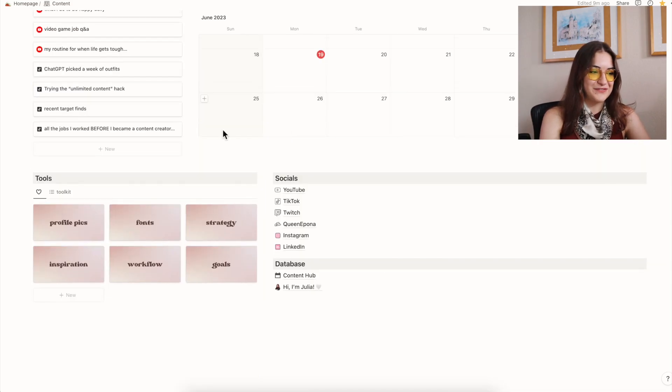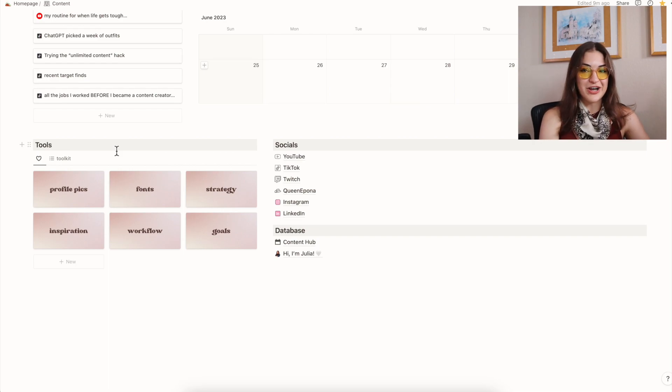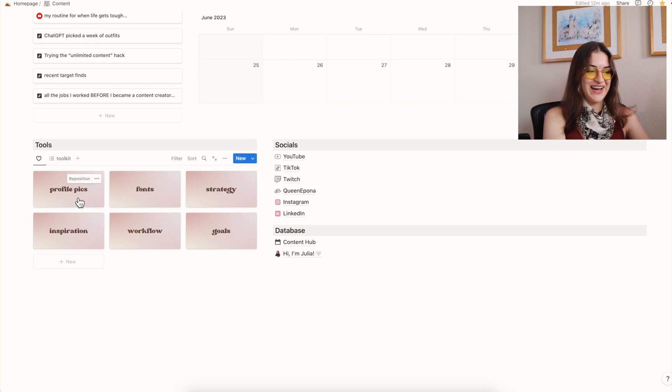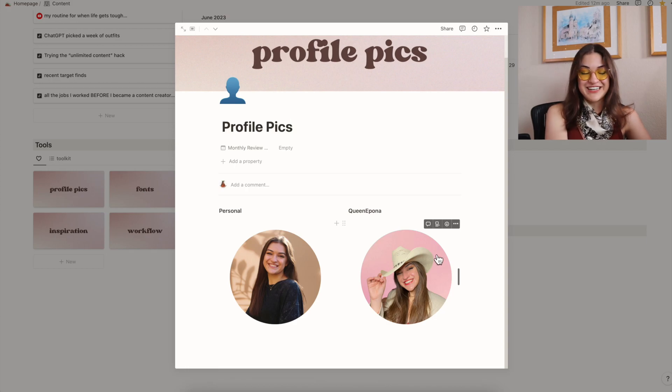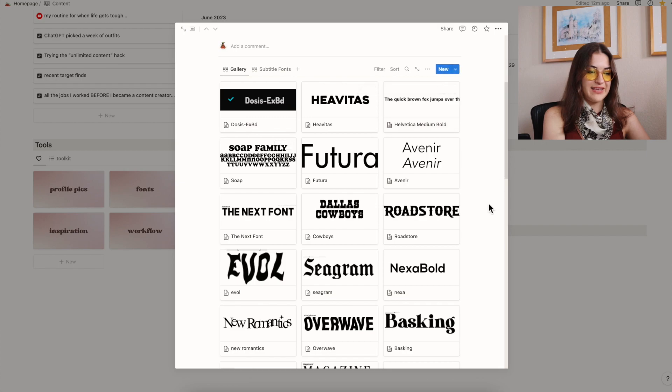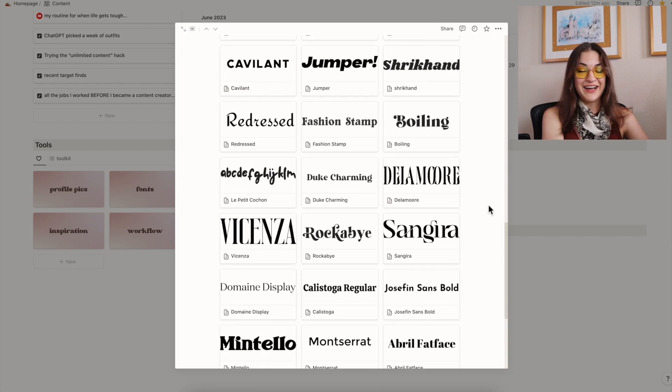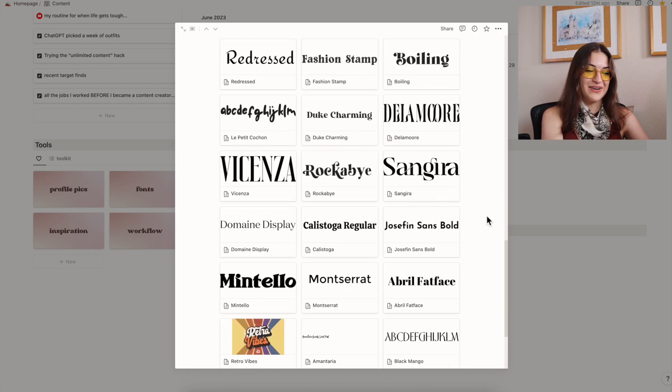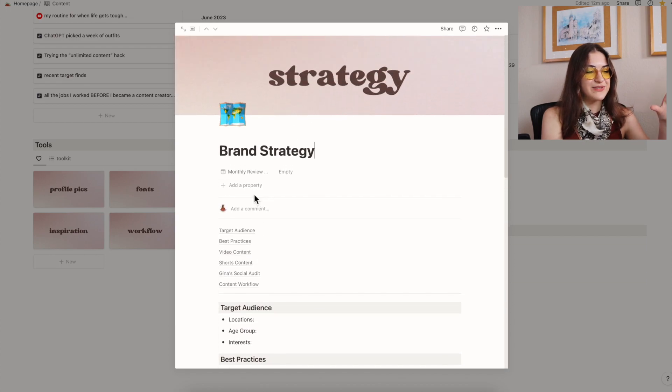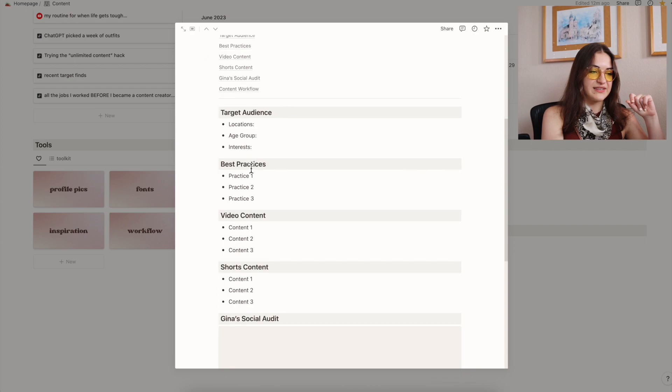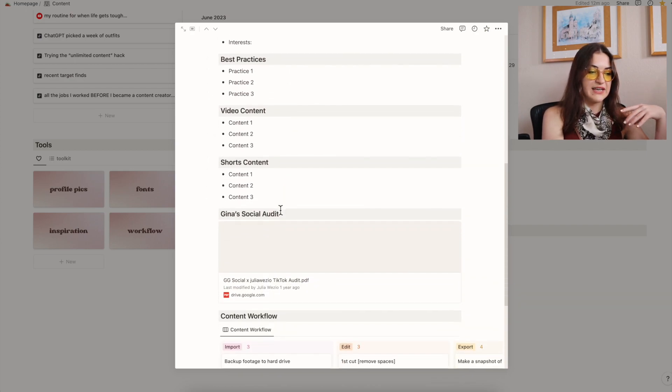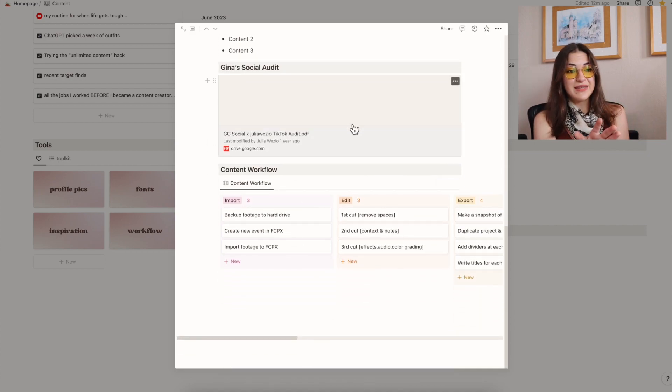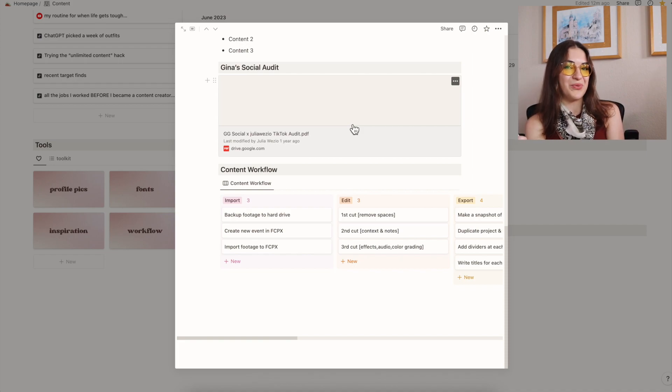We're going to scroll down a little further to tools. My toolkit is probably one of my favorite pieces of my content dashboard because it is just this one-stop shop to capture everything that I'm thinking about. I do have these backed up onto Google drive just so we're clear. So for example, I have my profile pics. I have my fonts database, which is where I keep all of the cute little fonts that I use in my YouTube videos. I love playing around with fonts. My brand strategy page, which is honestly a bit of a work in progress. I have things in here like target audience, best practices, video content, and I have a social media audit that I had done. This is a really great checkpoint whenever I get stuck on my content.